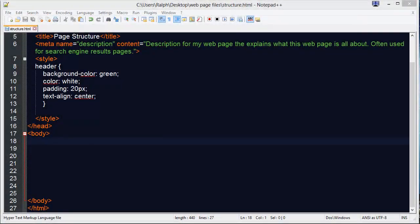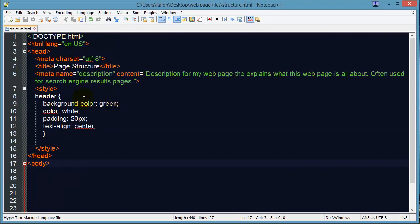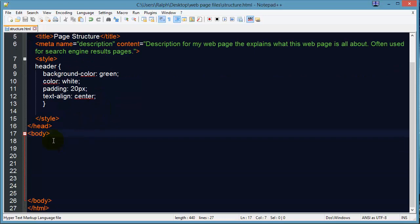Hi, this is Ralph. In this video I want to go over some basic page structure, particularly sectioning out a web page. I've got a blank page set up here called structure.html and it's got a few standard items that we've already checked out. Let's go ahead and check out the body section of this page.